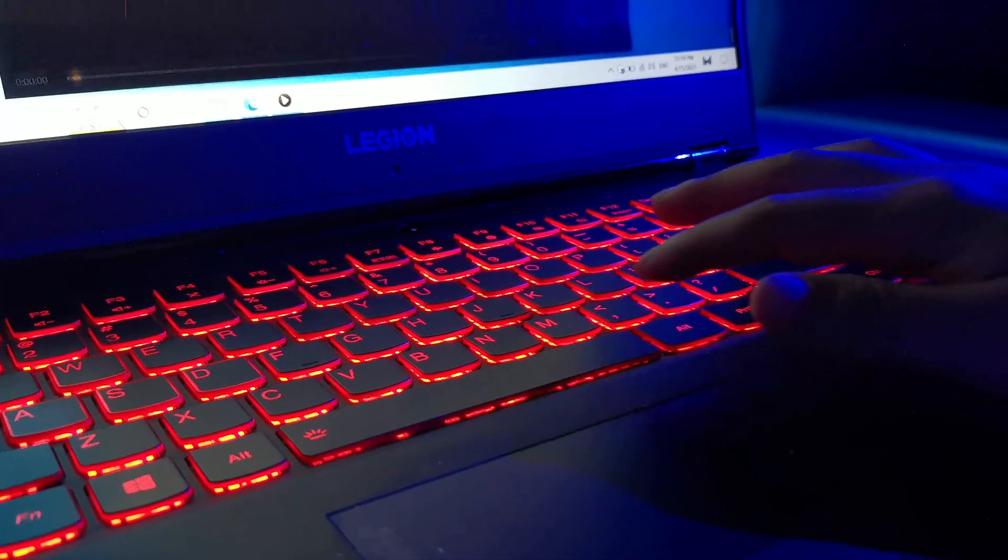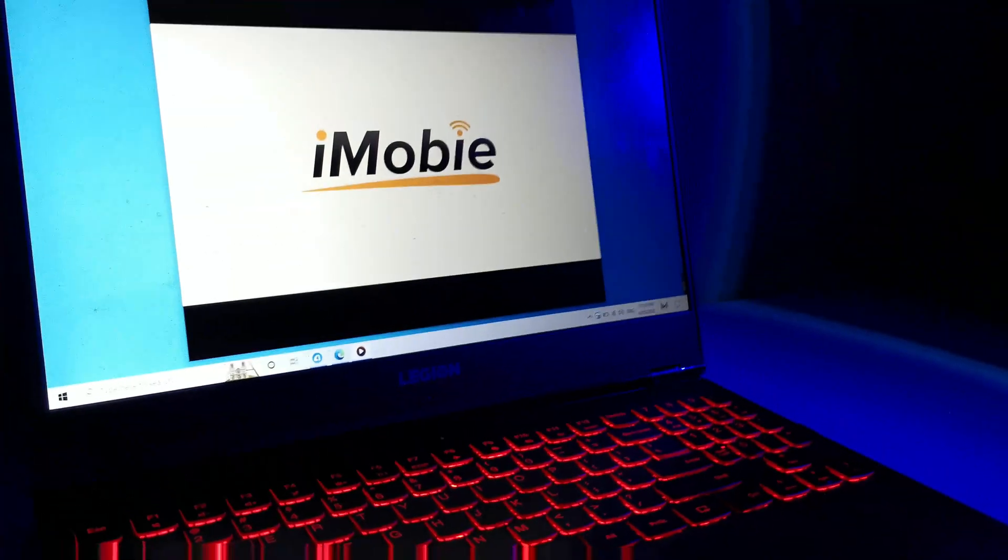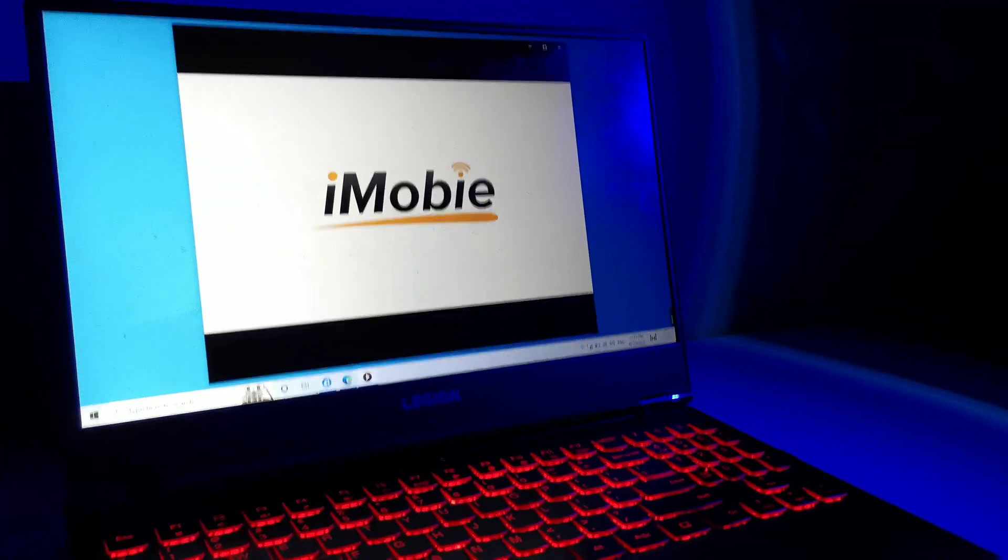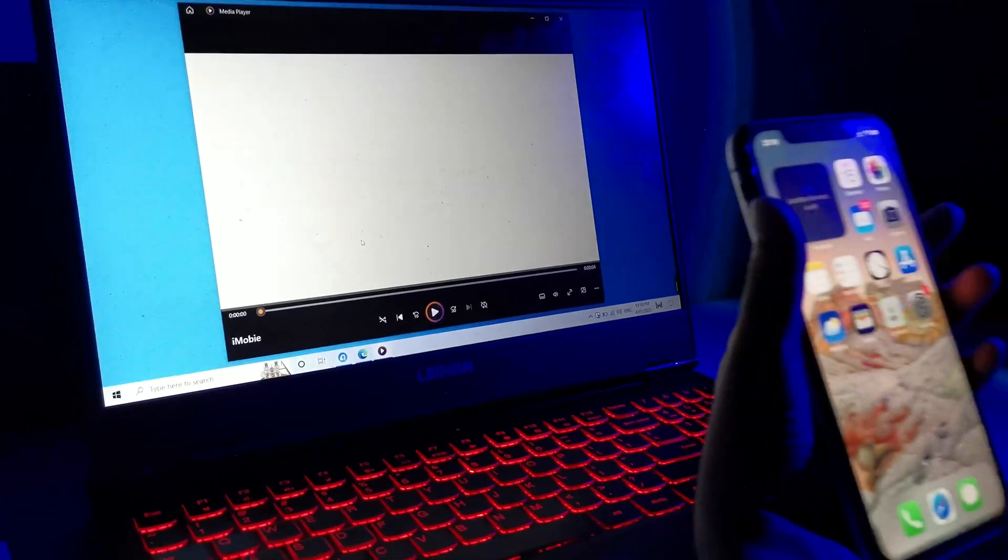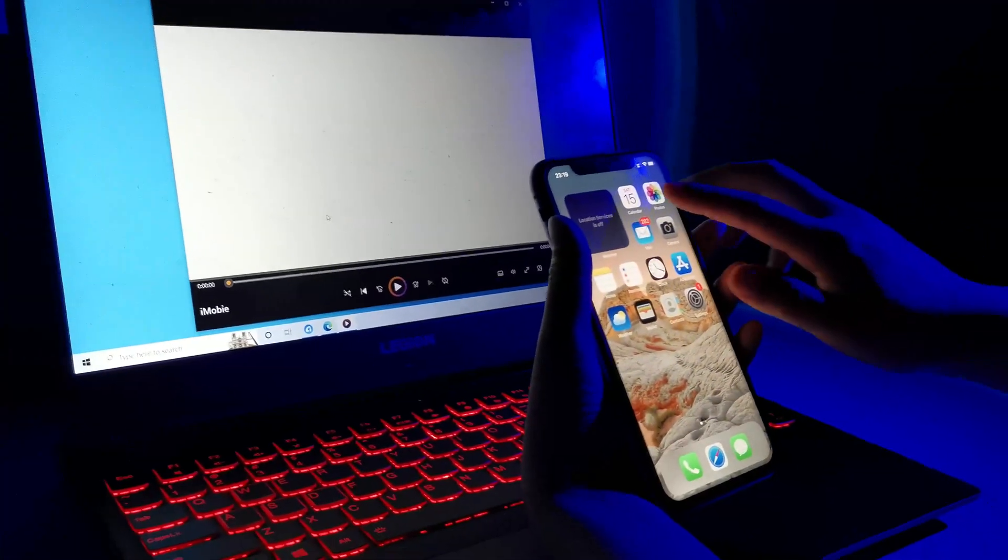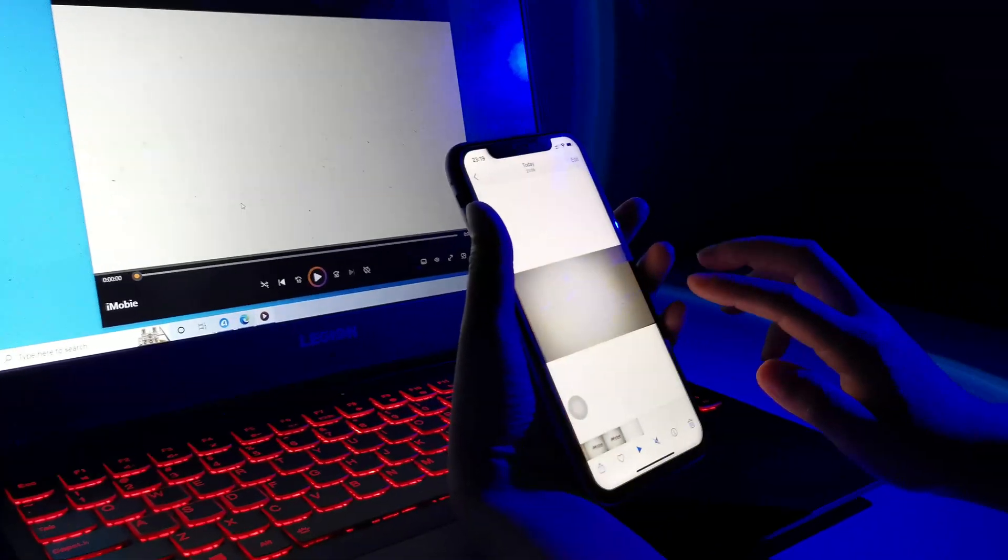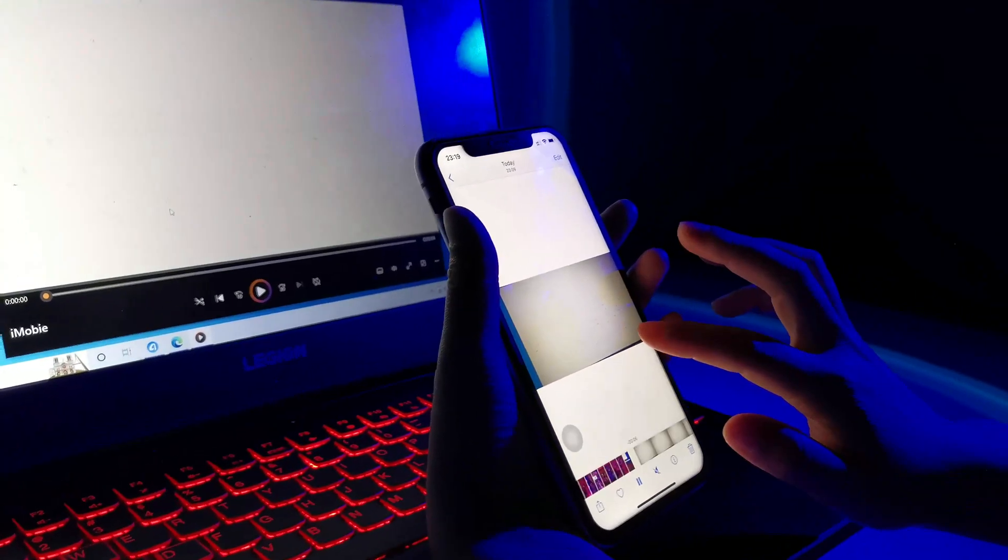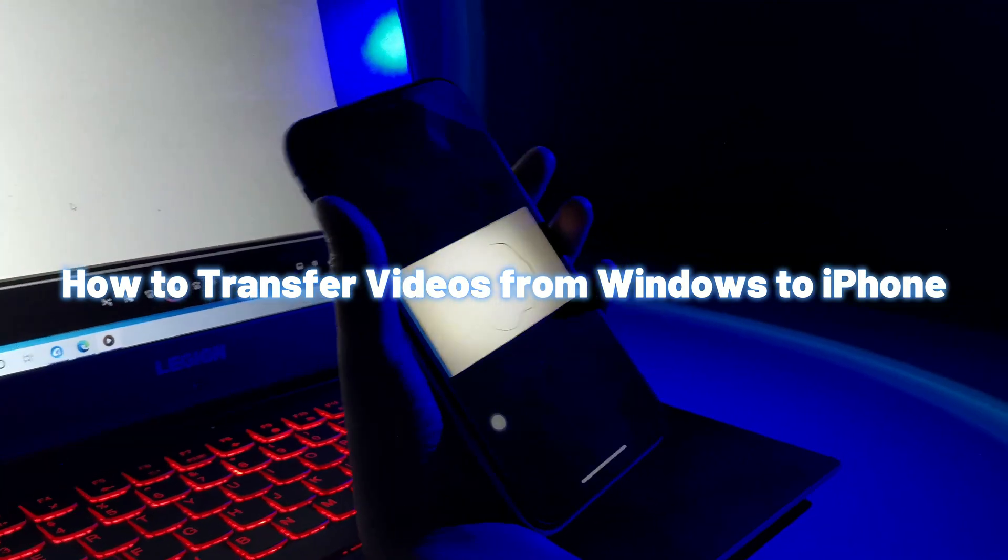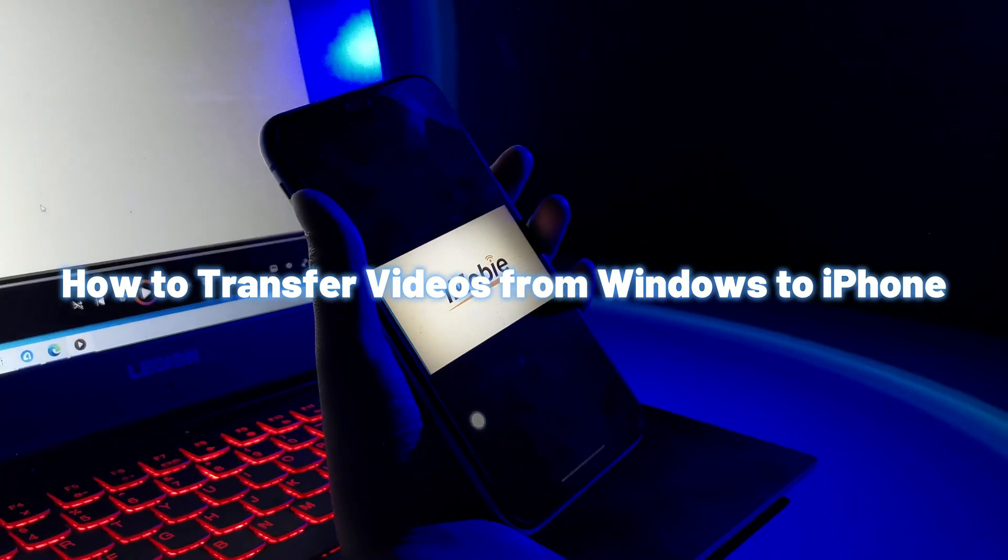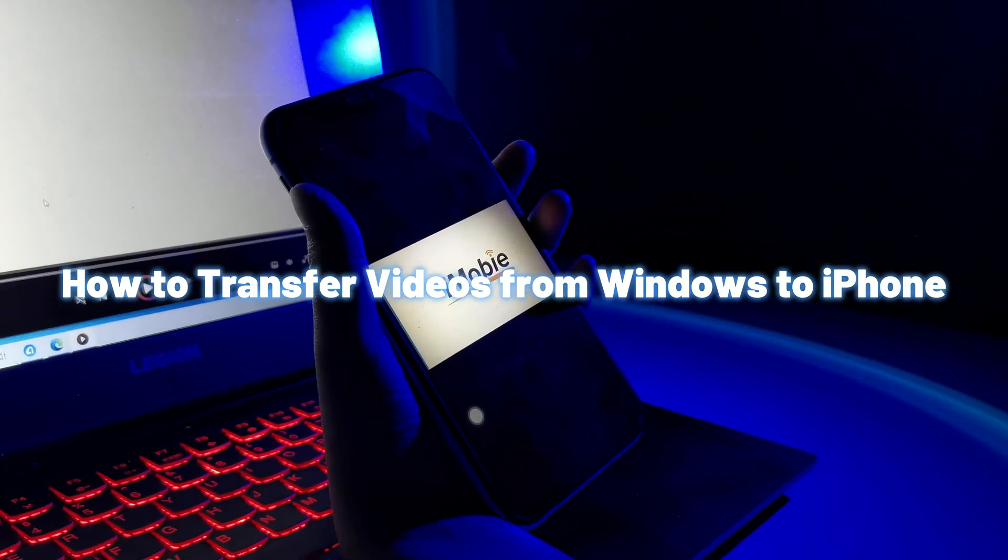Hello mate, welcome to iMobie channel. If you have a lot of videos saved on your Windows that you would love to send to your iPhone, then please follow us, because in this video, we will show you how to transfer videos from Windows to iPhone easily.